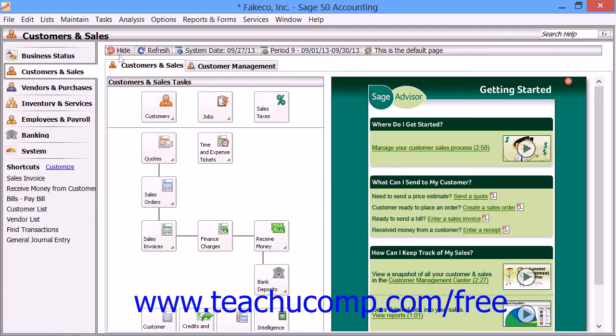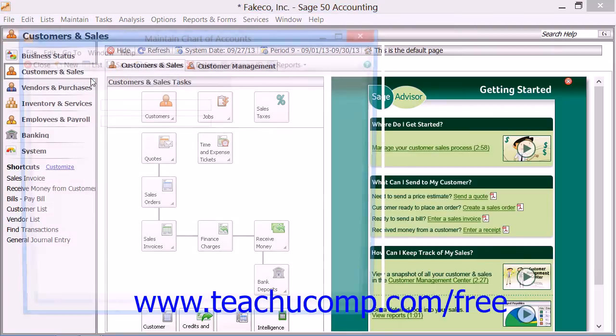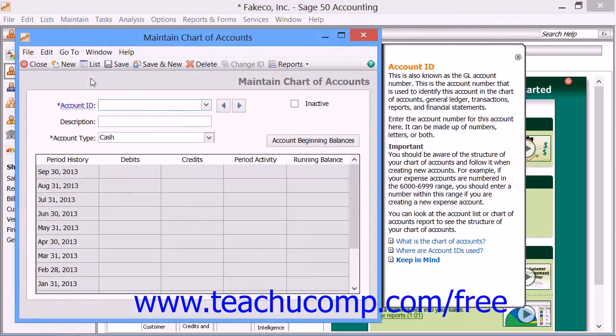You can open this window by selecting Maintain and then choosing the Chart of Accounts command from the menu bar. In the Maintain Chart of Accounts window, you add, rename, and delete accounts. You also use it to enter opening balances for accounts and prepare account budgets.